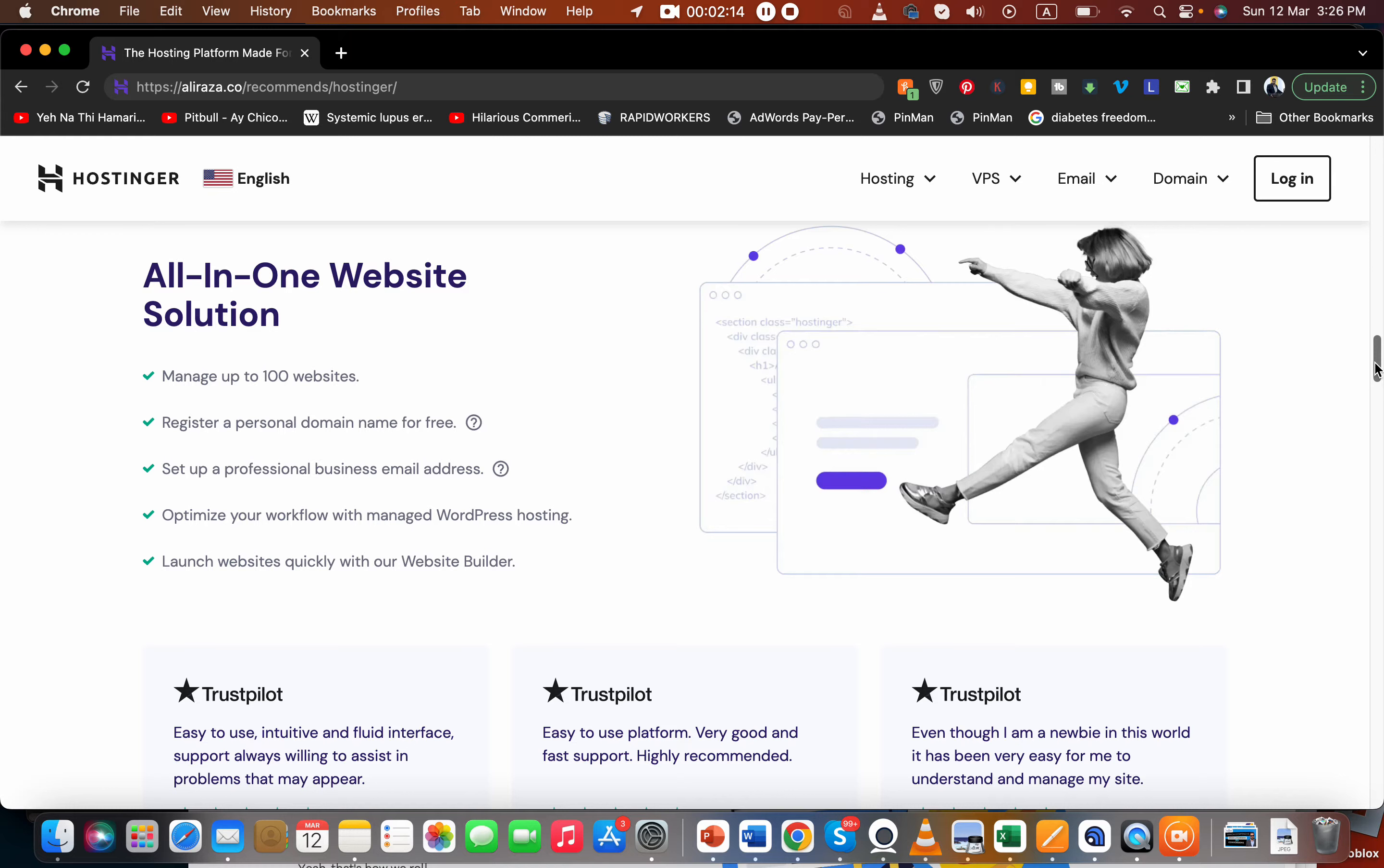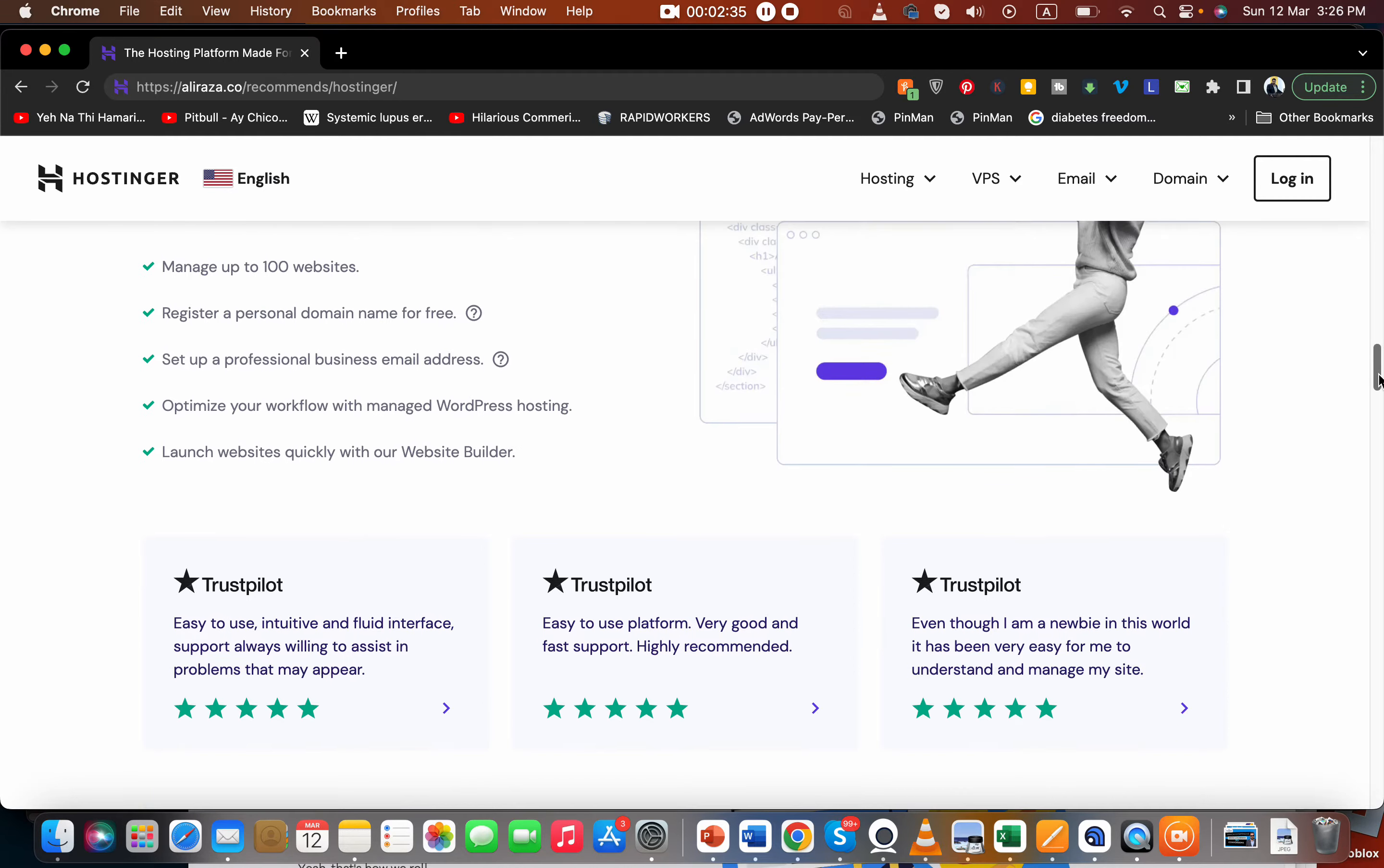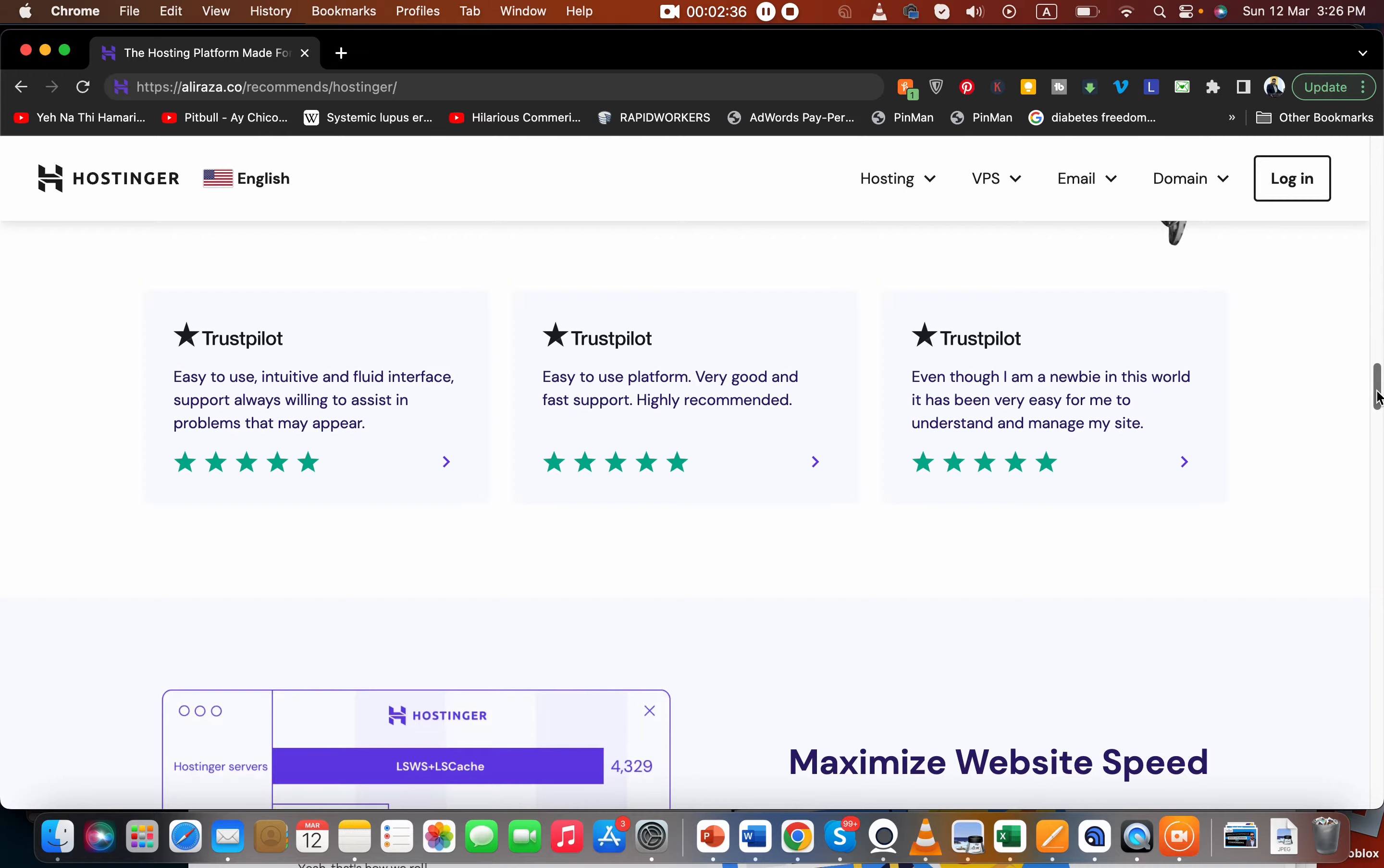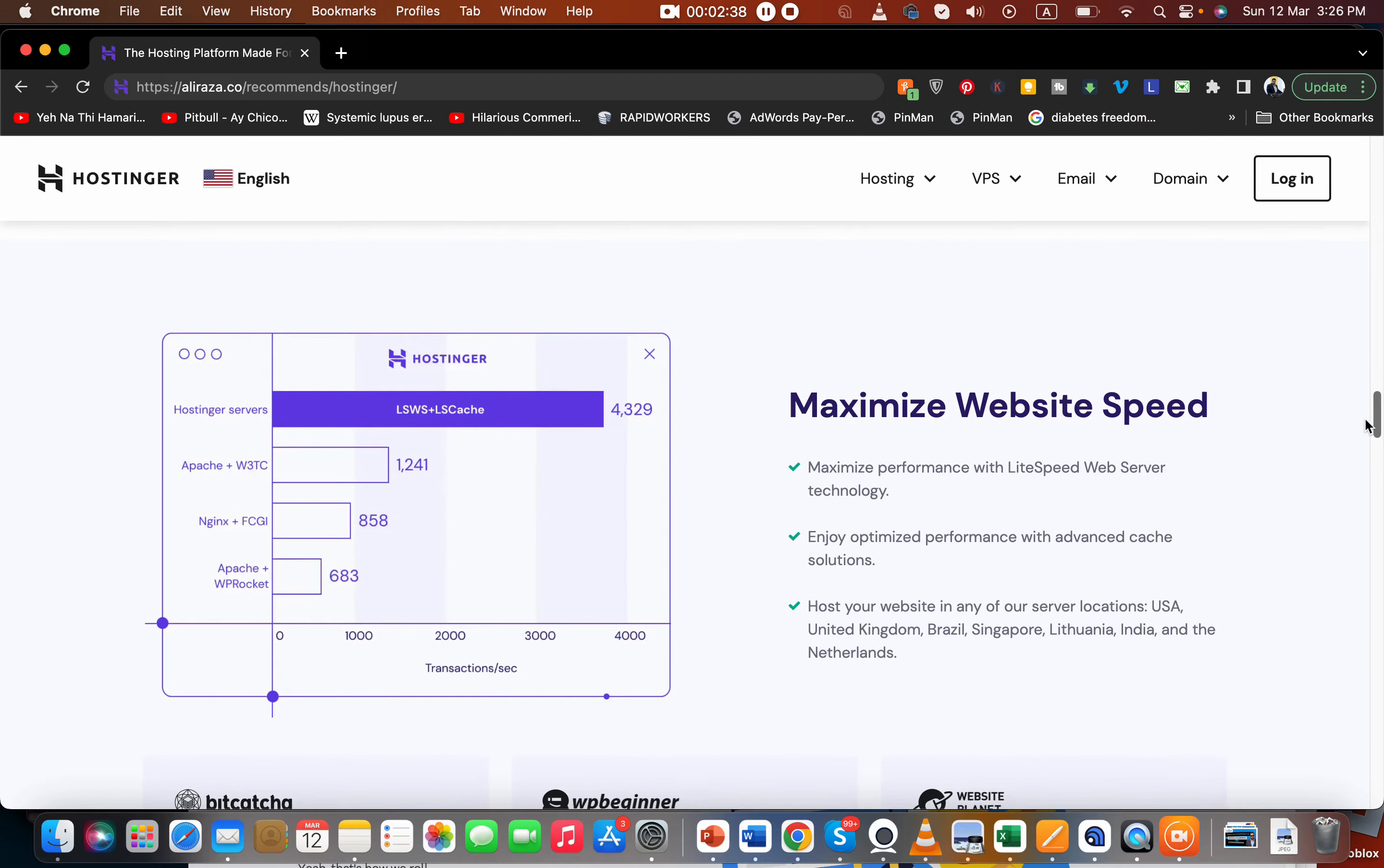Their website builder is very good - you can quickly launch websites with their website builder. Their hosting is optimized for WordPress because I've been using it on my blog and my experience is so far very good. I have a WordPress website, but even if you don't have a WordPress website, it's still a very good hosting company.